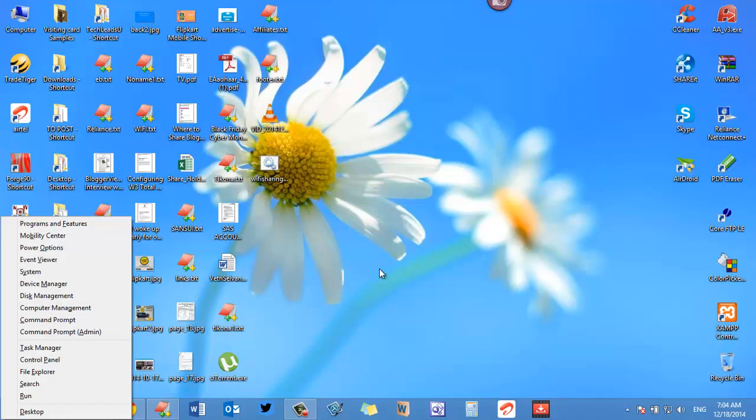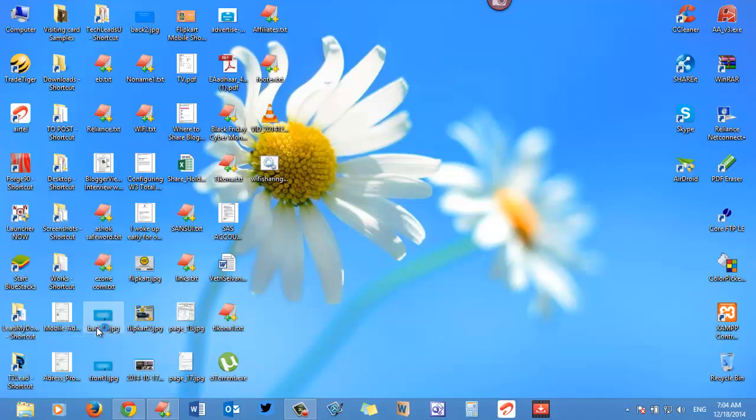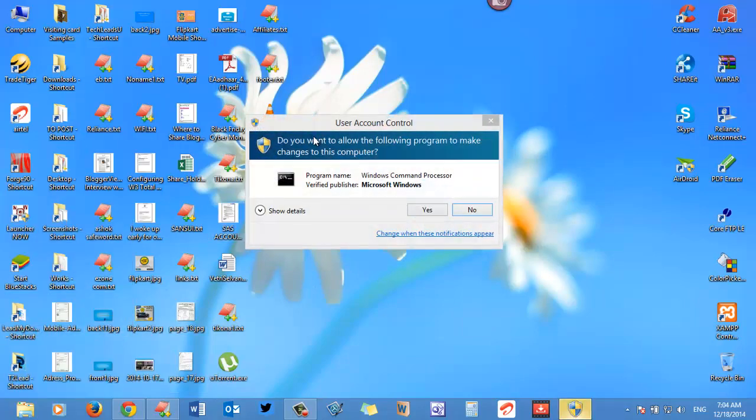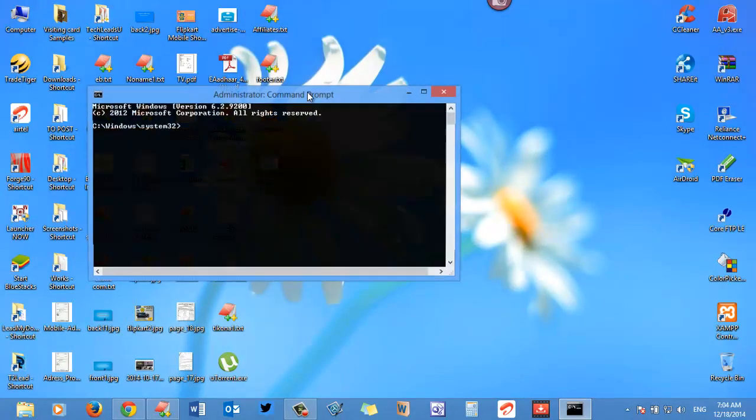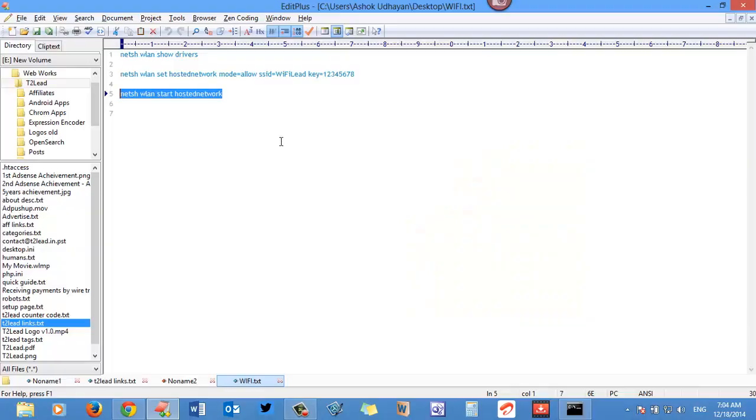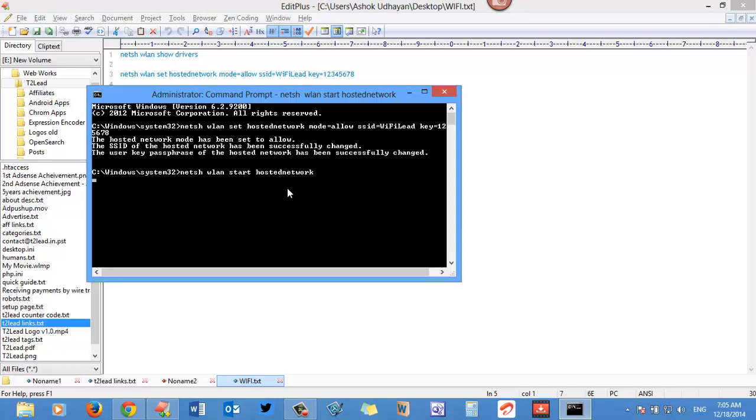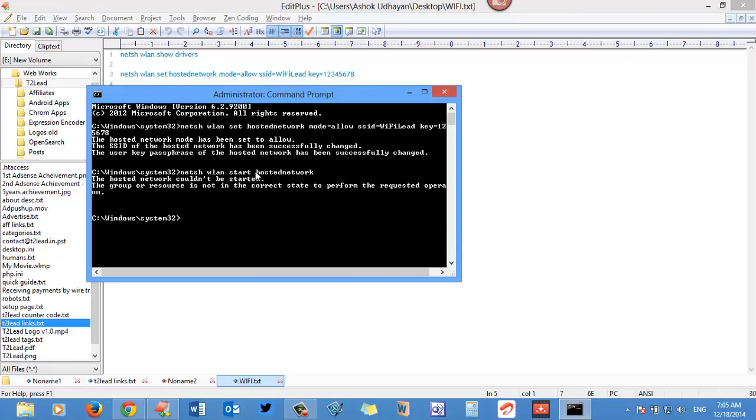First, open command prompt with admin privileges. Now paste the hosted network command. This command is used to host hosted network. The command is showing the hosted network couldn't be connected, so how to fix this?